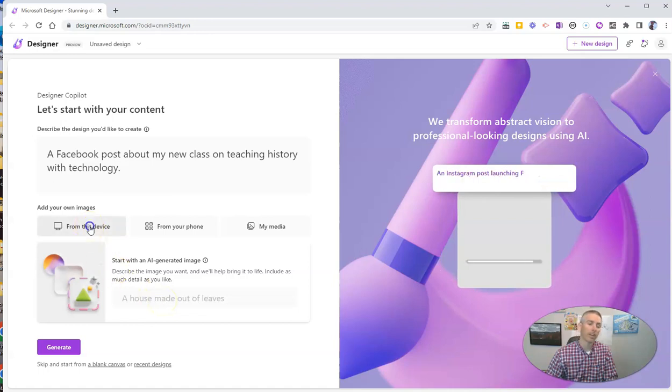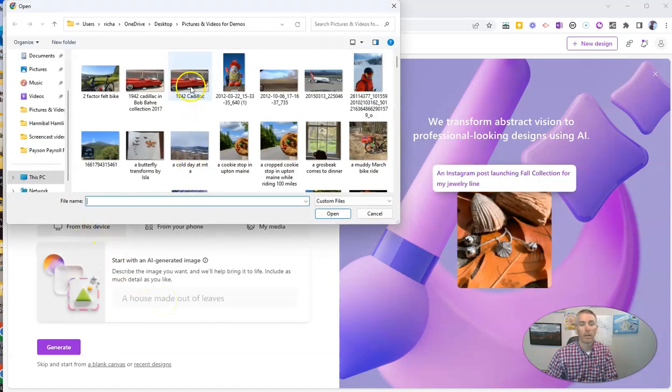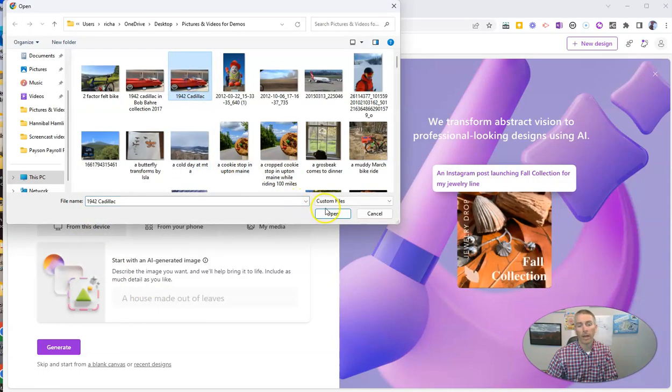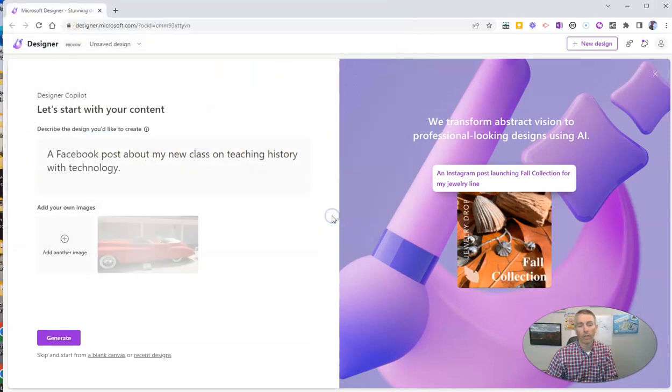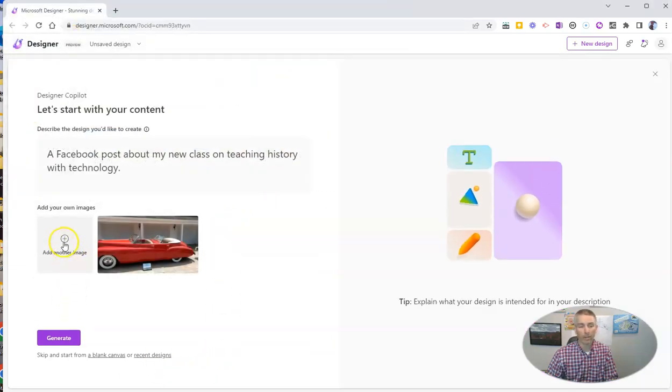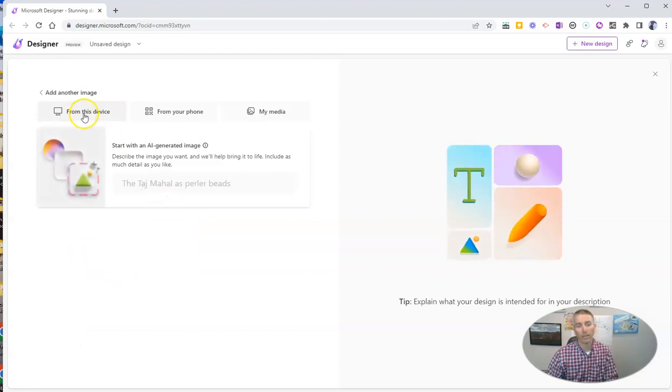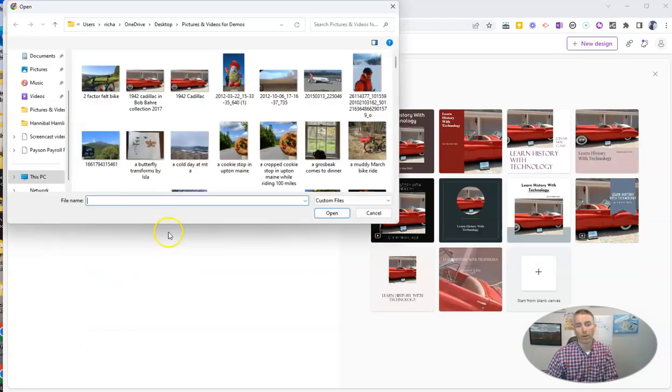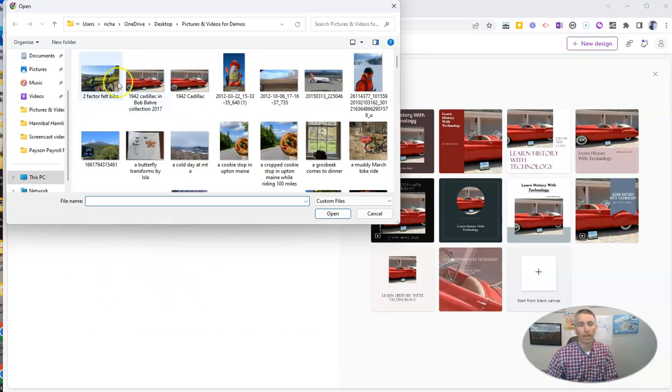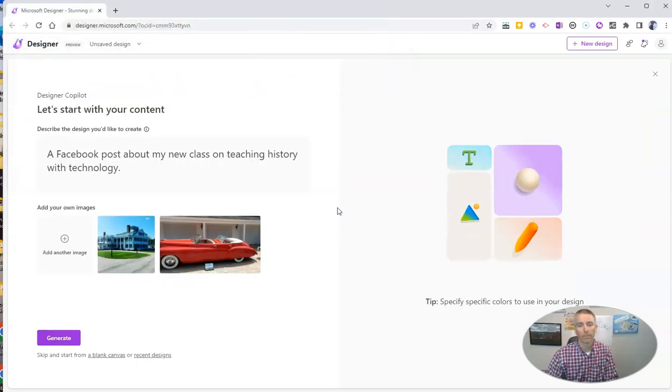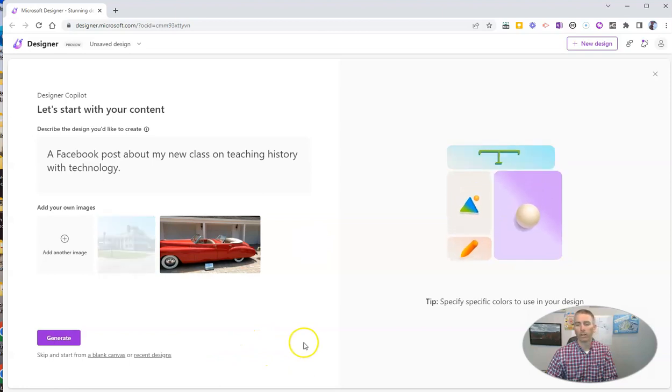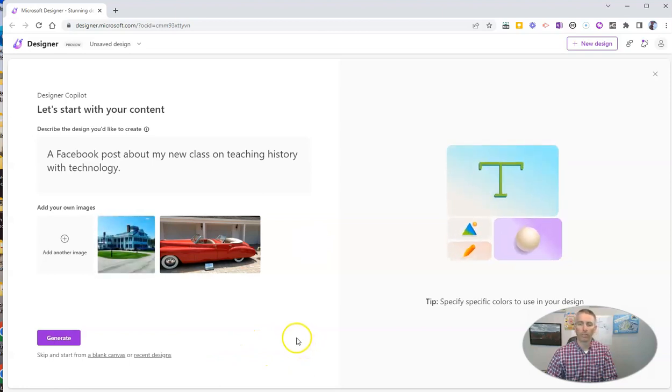But in this case, I have a picture I want to use and I'm going to use this picture. And you can see there I can add another image if I want and select from my device and add in another picture. And now it will generate more designs for me.